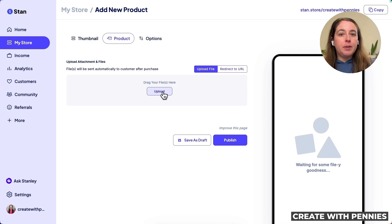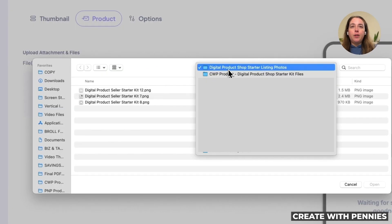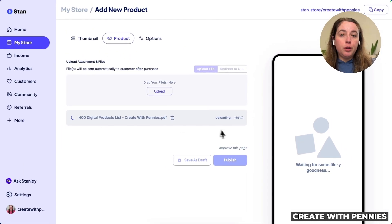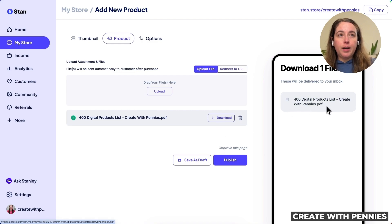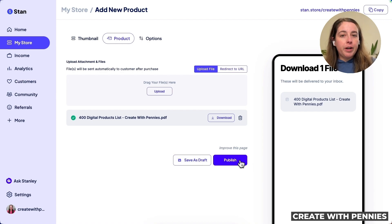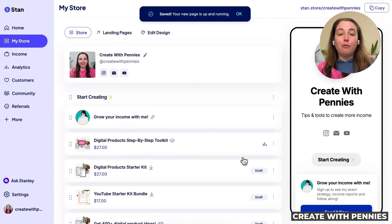Or go to Upload File and upload the file they can download. Since I promised a list of ideas as a PDF, I'll click Upload, find the product on my computer, and click Open. That uploads the item to Stan so that when they sign up, they're given a link to download the file via their inbox. When you're happy with what you've selected and uploaded, click Publish — or Save as Draft to come back later. So let's click Publish.